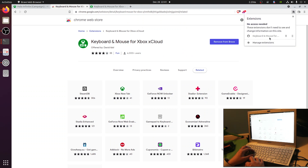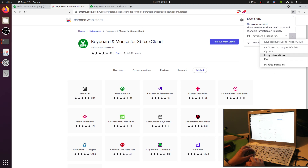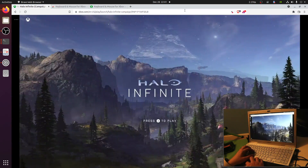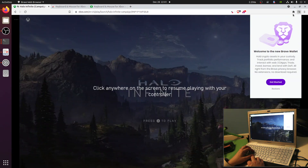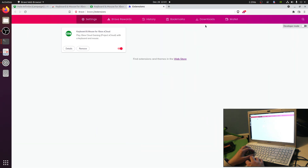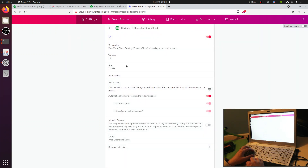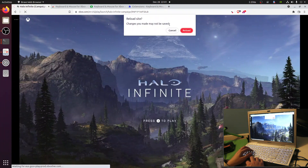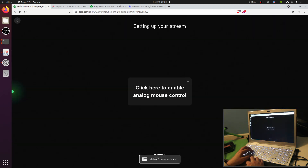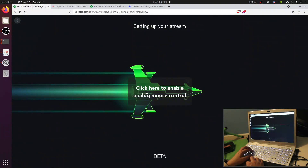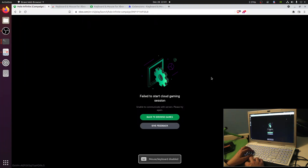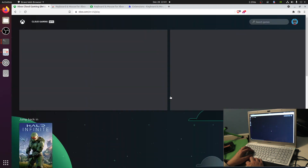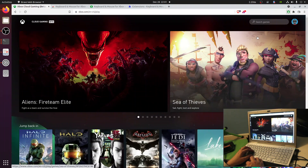You'll see there's a new extension, but we can't interact with it yet. This extension is set up to only be enabled on Xbox.com — it also has access to GamePadTester.com. Let's refresh our Xbox.com connection. We should see 'click here to enable analog mouse control' — that's a good sign. After enabling, it's no longer grayed out.